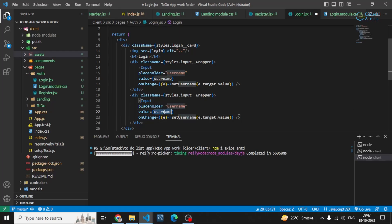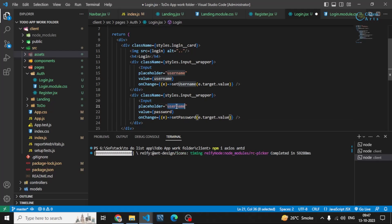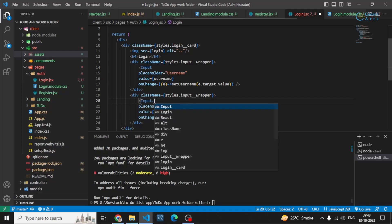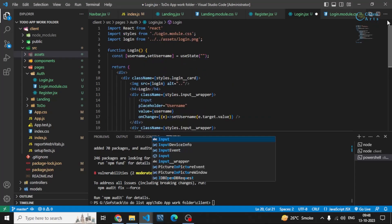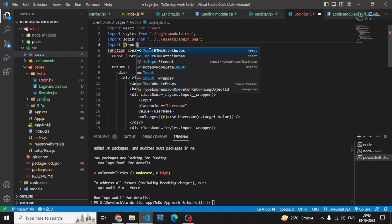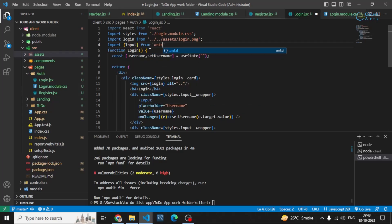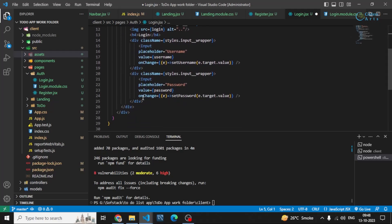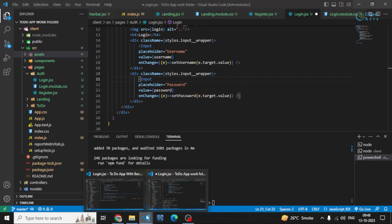Then we copy that input and make another one for the password, writing 'password' as placeholder and setPassword as the setter. I'll also import Input from Ant Design: import Input from 'antd'. That should work.